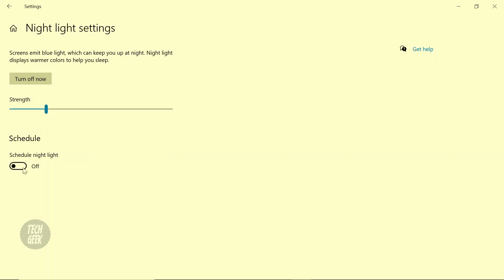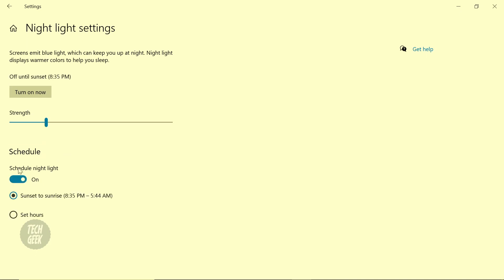You can also click Schedule On to turn on the Night Light feature from Sunset to Sunrise or on a specific period.